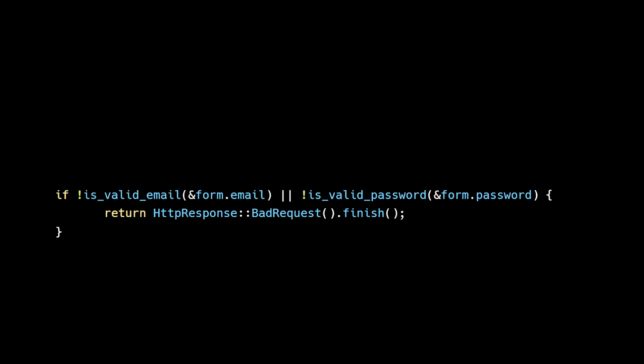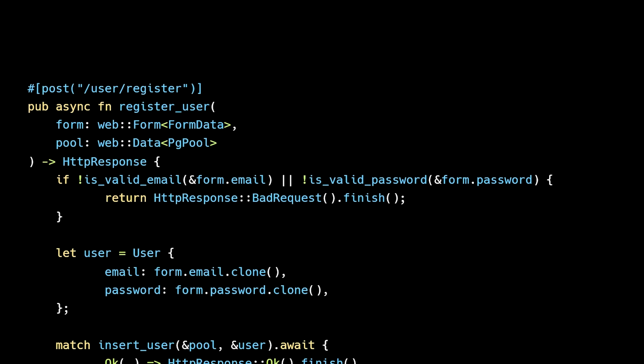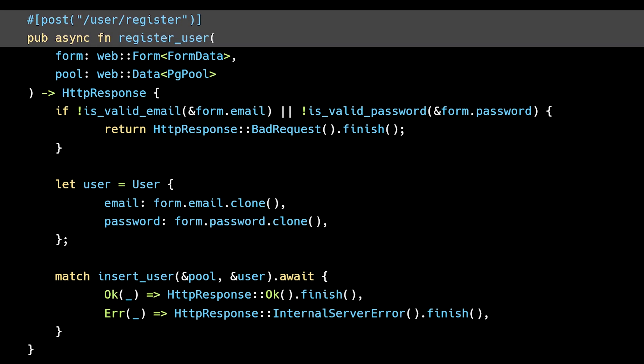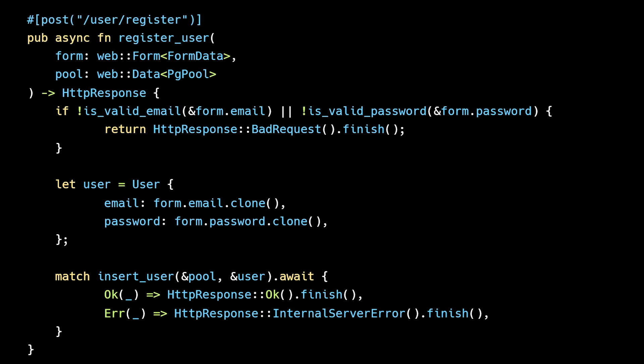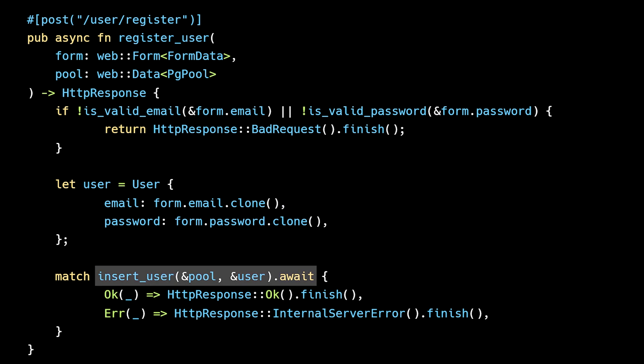At the beginning of the video, I said that this code is a nightmare waiting to happen. Why is that? We have an API endpoint for creating new users. The invariant is that the email and password should always be valid. We enforce this through input validation. Users give us untrusted input, and we call a couple validation functions to make sure the input conforms to our requirements. Only then do we persist the data in the database.